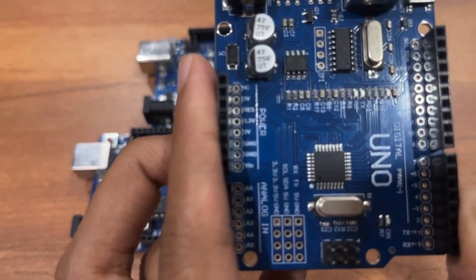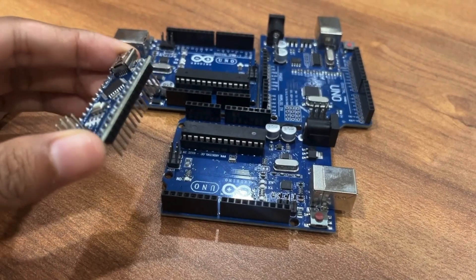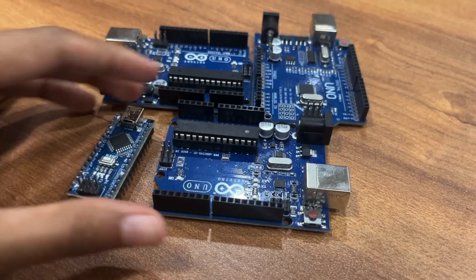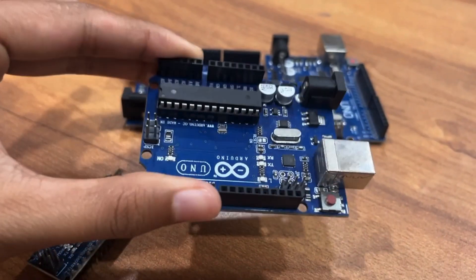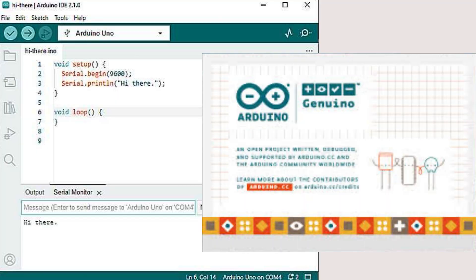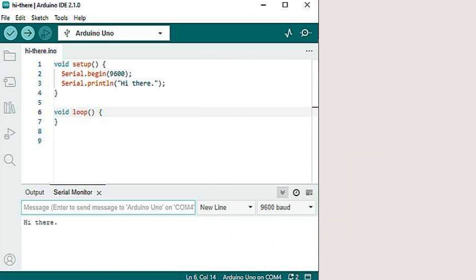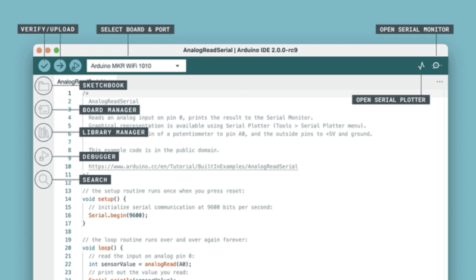When someone mentions an Arduino board, they are referring to a printed circuit board with electronic components that help control external devices. Arduino is not just about hardware — it also includes software. The Arduino IDE, which stands for Integrated Development Environment, is a free software application that you can download onto your computer. It allows you to write and upload programs to your Arduino board. The interface is simple and looks like a text editor, making it easy for beginners to use.